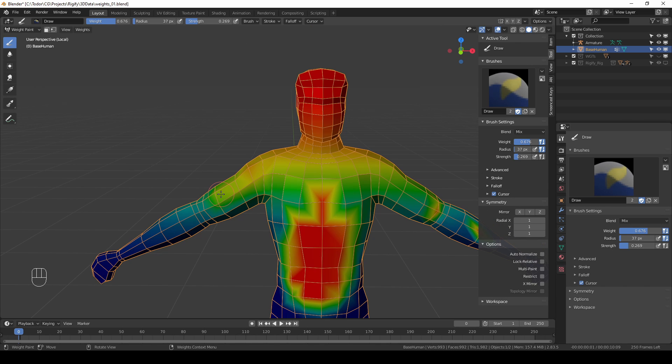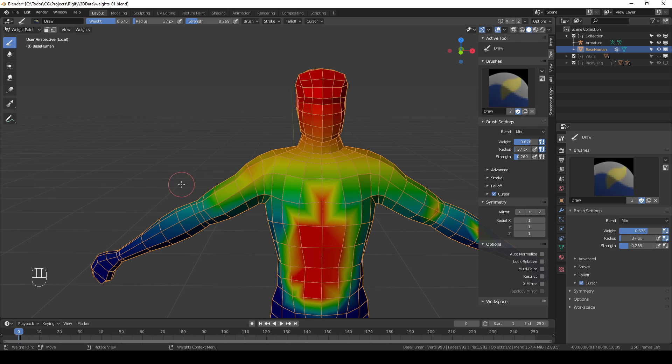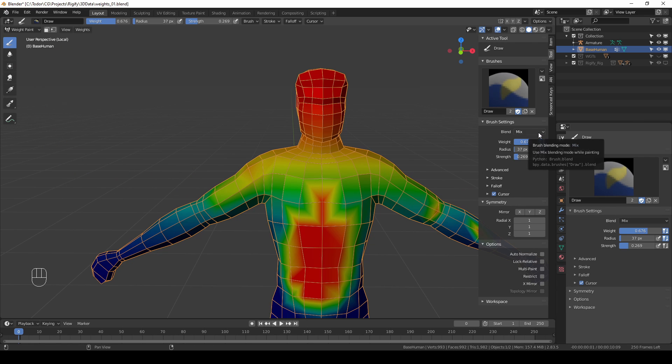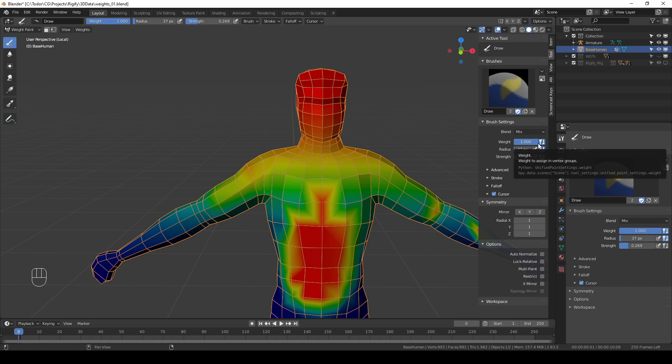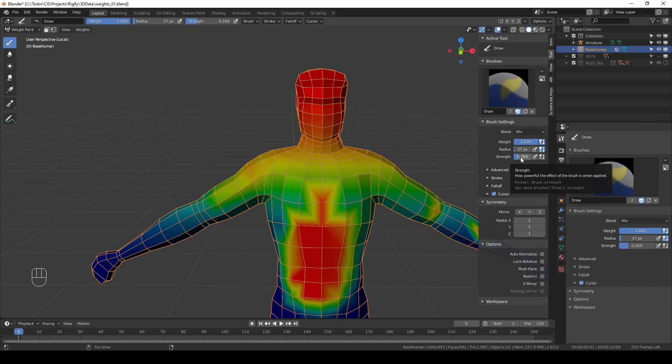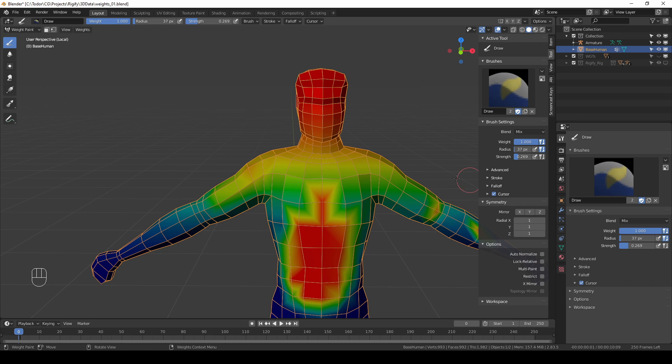So there we have it. We quickly went over all of the tools and brush settings for weight paint mode. To recap, you're mostly going to use the draw tool. You're going to keep your blend to mix. You're going to keep your weight to either 1 or 0 and with the strength value you're going to control how strongly you're applying your values.